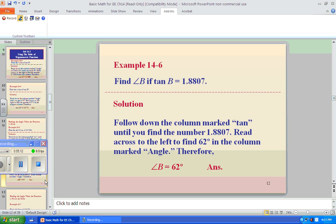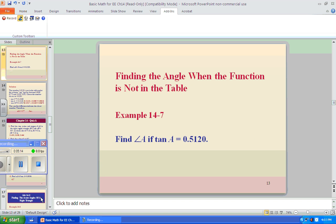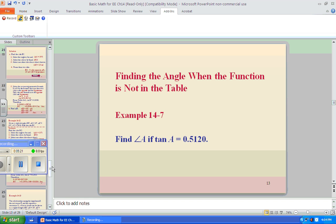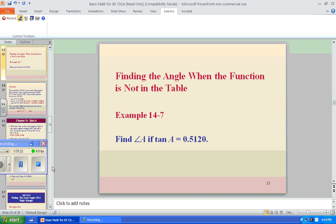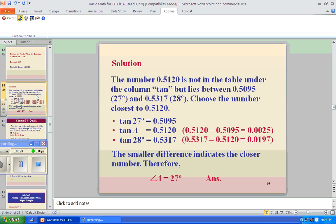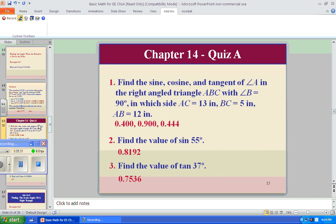We're not going to follow down any column — we need the TI-30X2S. Find the angle when the function is not in the table? We don't care about that. Our table is infinite because we're using the TI-30X2S. Let's go to the next example.